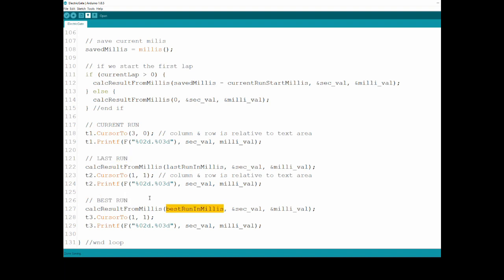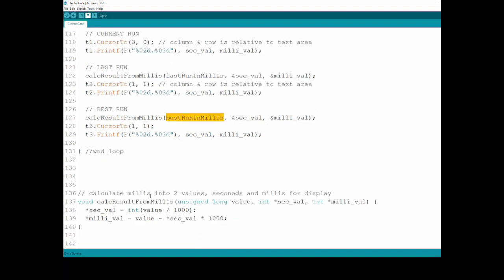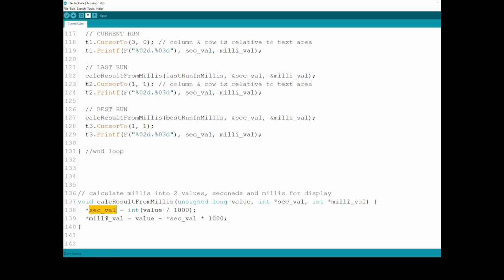And this is the function. You can see I'm just getting a value within two reference parameters, and I'm giving it the value of that divided by a thousand, meaning how many full seconds are there within this value, and then removing those thousands from the current value, getting whatever is left in the millis.